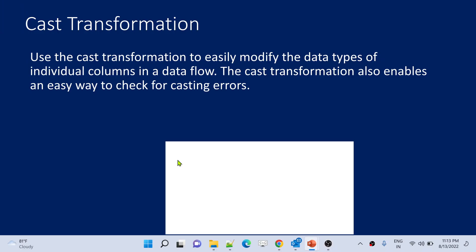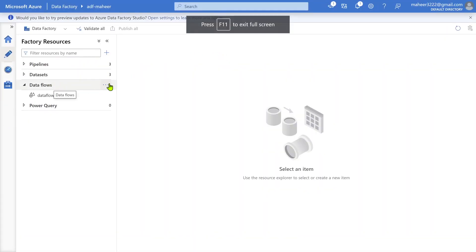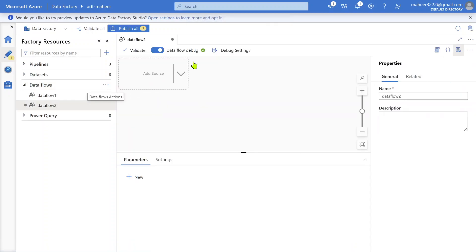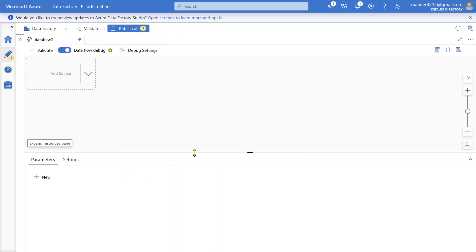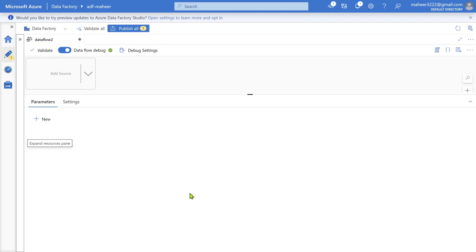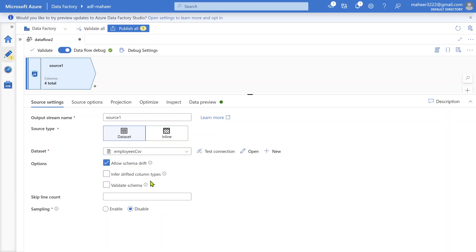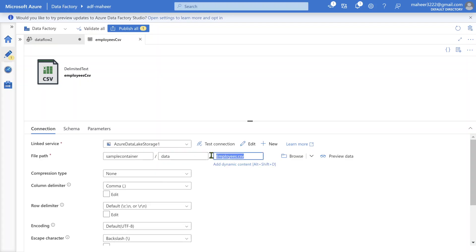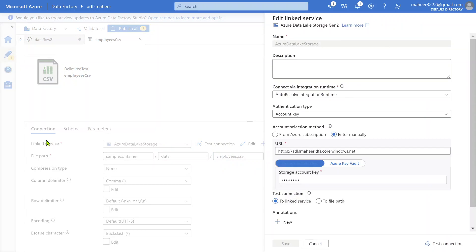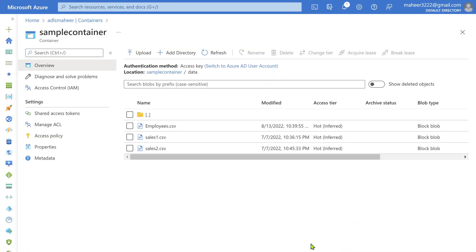I have already opened Azure Data Factory here — this is called ADF Mahir. Inside this data factory, let me create a new data flow. I have already enabled the data flow debug mode so I can perform data previews. Let me add a source transformation and select the employees.csv file. This dataset is pointing to a CSV file in the ADLS Mahir storage account.